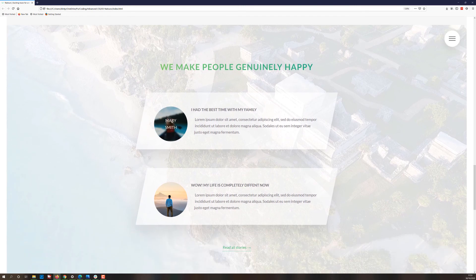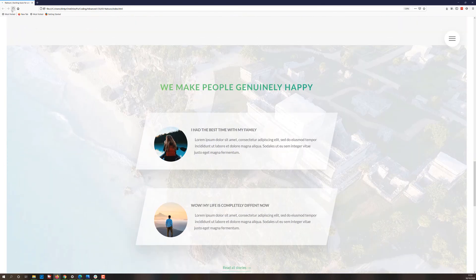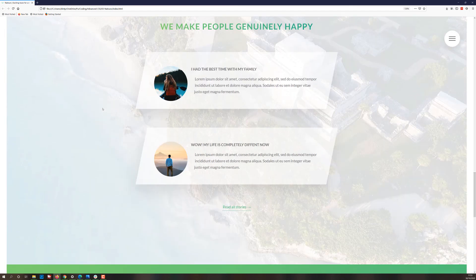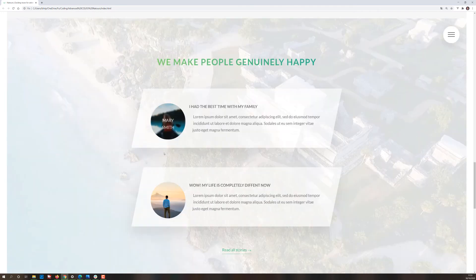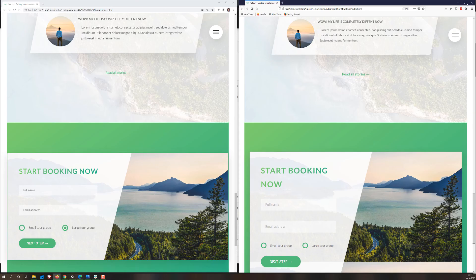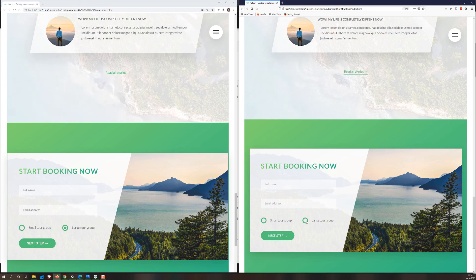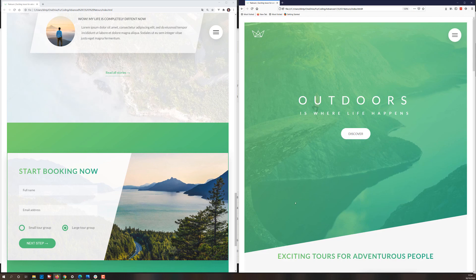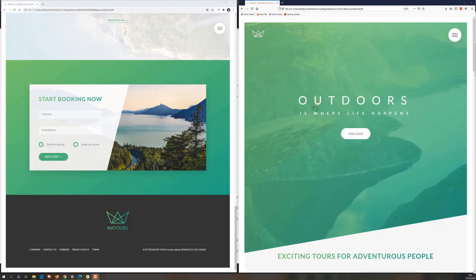There's a zoom-out and blur effect on the testimonial section with a background video — it seems to run in Chrome. At the bottom, there's a beautiful input field and input box composition together with a background picture and customized input fields. It's a very impressive project. The Natours project covers SCSS, principles of responsive design, the BEM model, supporting different browsers, and serving the right images for different devices and pixel densities.